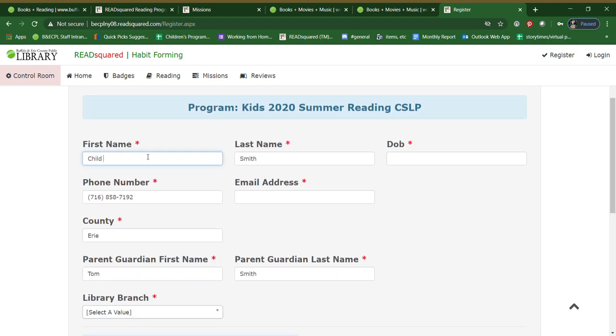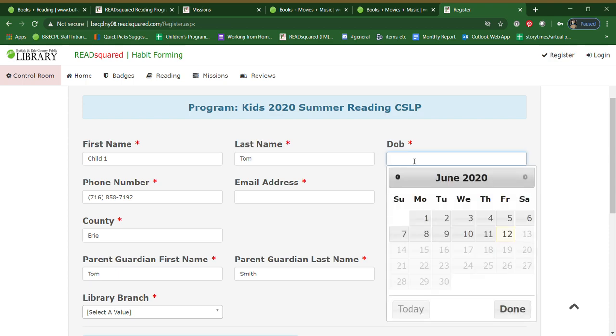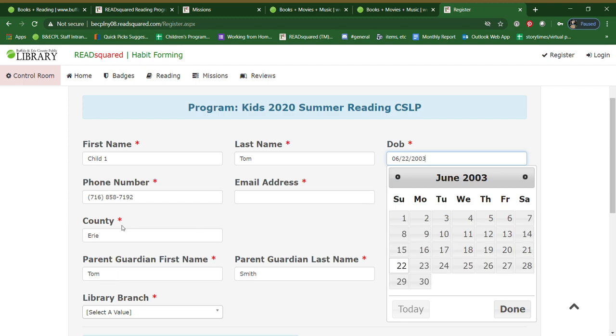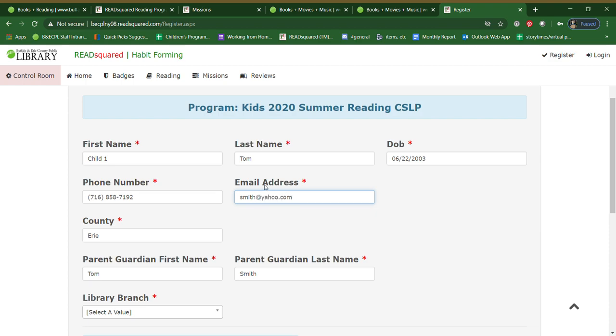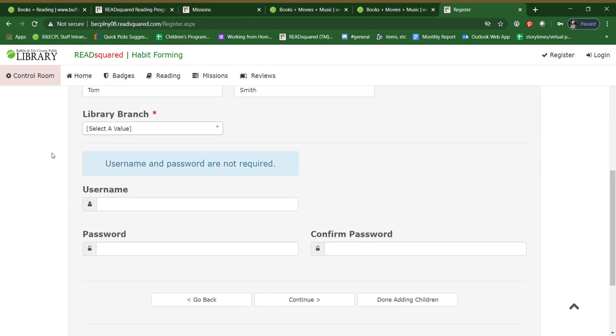Child 1. Fill out their name. And it will retain your last name, whatever you entered in, but you can certainly edit that if you need. For example, date of birth. You can put your email address please. County should be Erie. And it will auto generate that information from previously that you already entered. So you can leave that be. And again select a library branch.